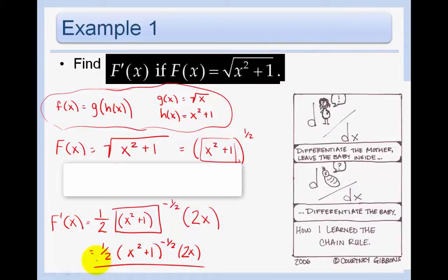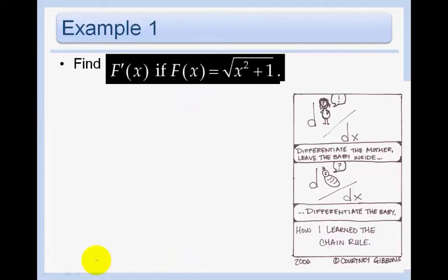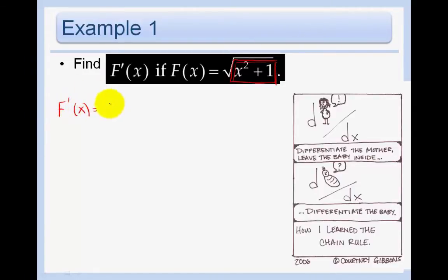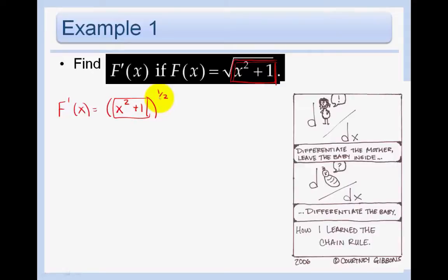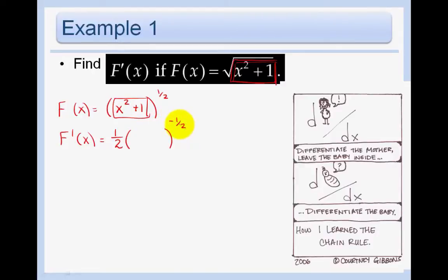Let's do this question one more time. Here is the baby — I encourage you to take out some colored pencils and circle the baby so you remember what the baby function and the mother function are. Rewrite as x squared plus 1 to the one-half. Here is the baby; the mom is the function raised to the one-half power. So the derivative is one-half times something to the negative one-half — leave the baby inside — times the derivative of the baby. That is our final answer.